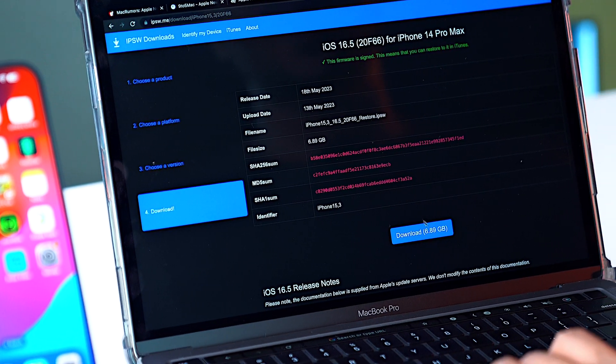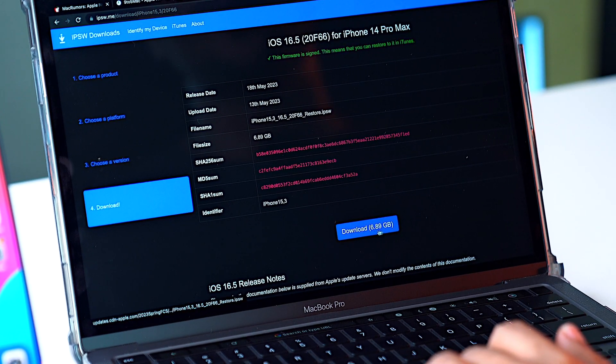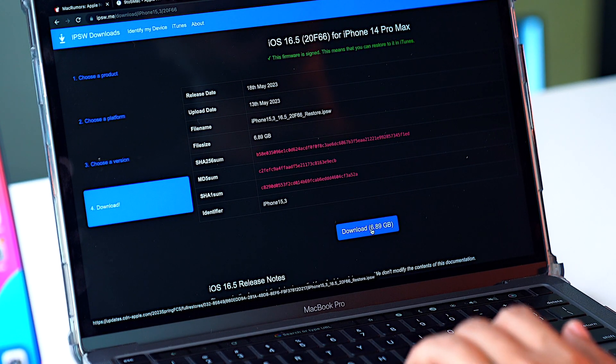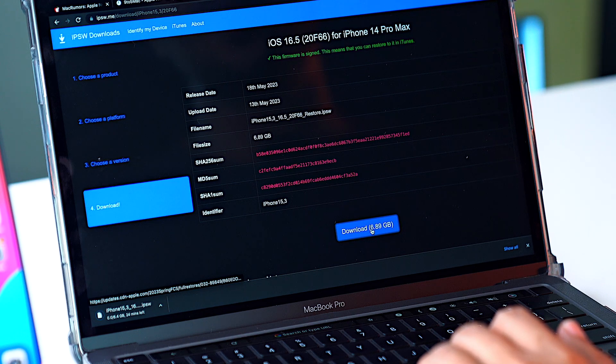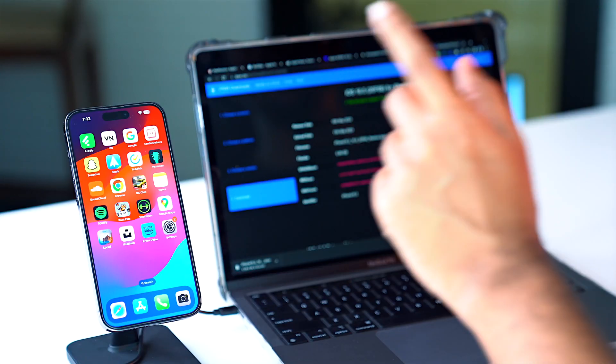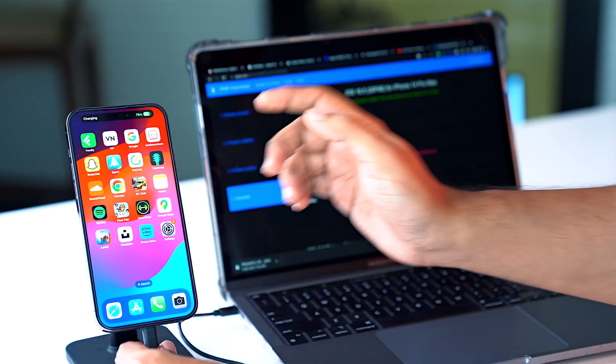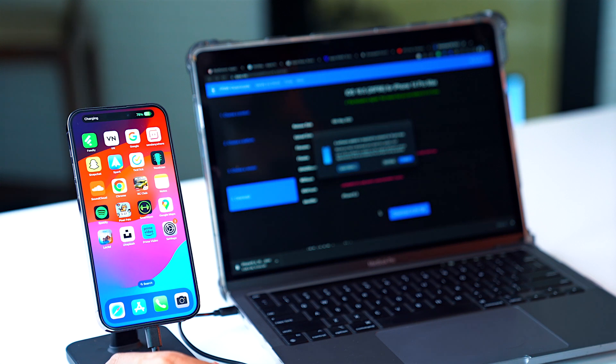I'll click on it, and as we can see, the download file size is 6.89 GB. I'll go for the download. In the meanwhile, we'll go to our phone and then connect the phone and the computer.